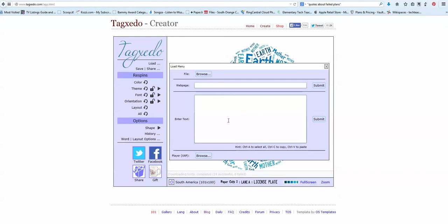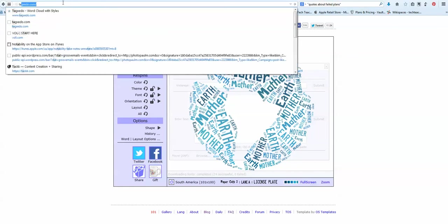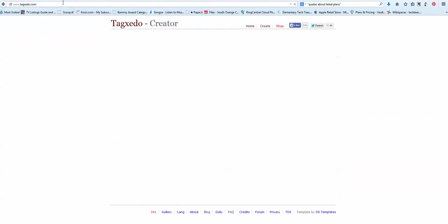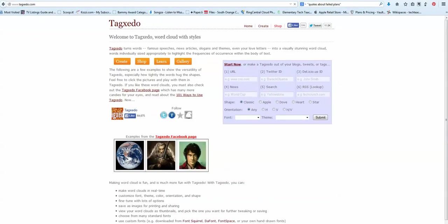Hi there. Let's go over how to use Tagzito. You can see up here I'm at Tagzito.com. Let's just start that over. Tagzito.com. And it's going to bring up the main page of Tagzito.